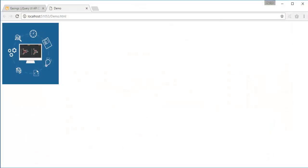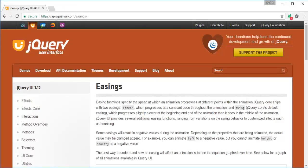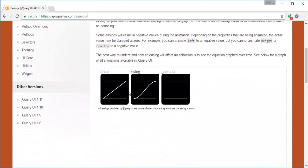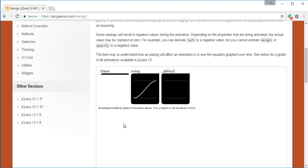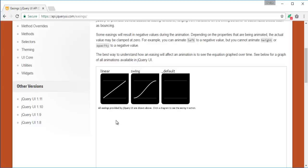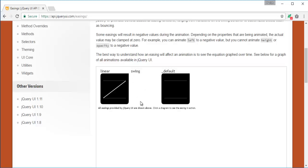I visited that URL and here is the content. You can observe the values for easing are linear, swing, and default. Let me make you understand what linear and swing are. If I set my easing value as linear, you can observe how the animation will happen — it gradually moves up and comes down. The animation starts very slowly and ends very slowly. Swing also starts slowly and ends slowly. You can observe that default shows no difference.